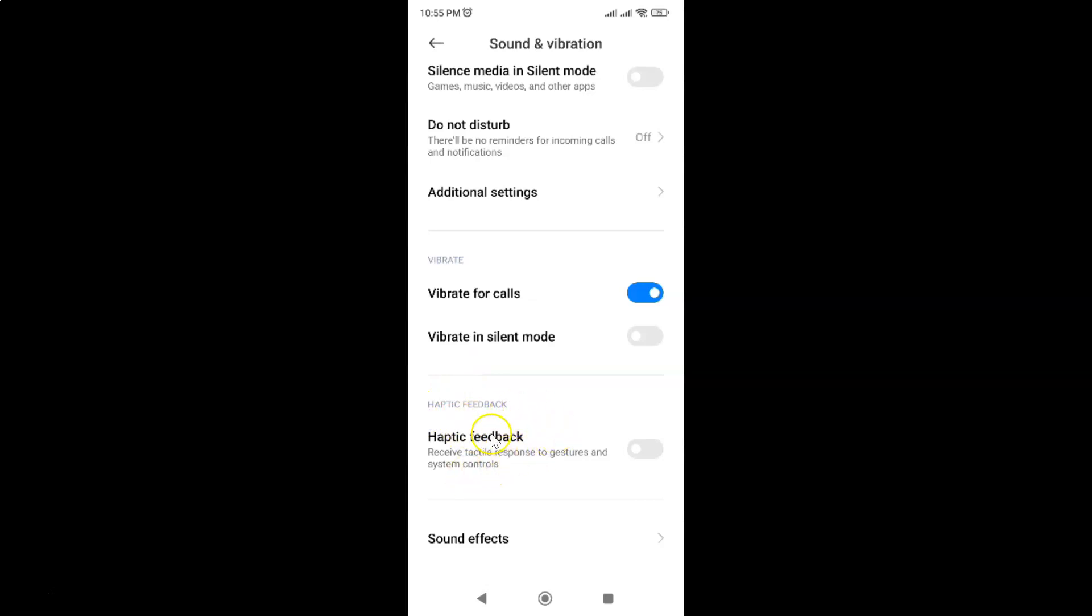In this section you can see here we have the haptic feedback option. Receive tactile response to gestures and system controls.